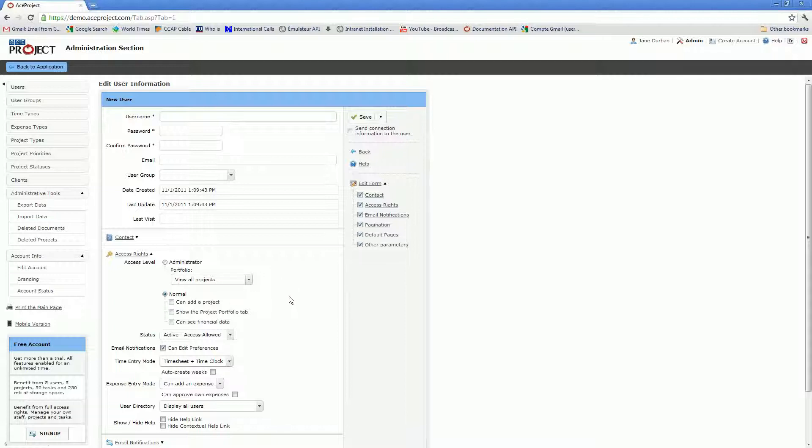In terms of access rights in ACE Project, it's a two-tier system. The first tier is the user level where you must specify whether the user is an admin or a normal user.